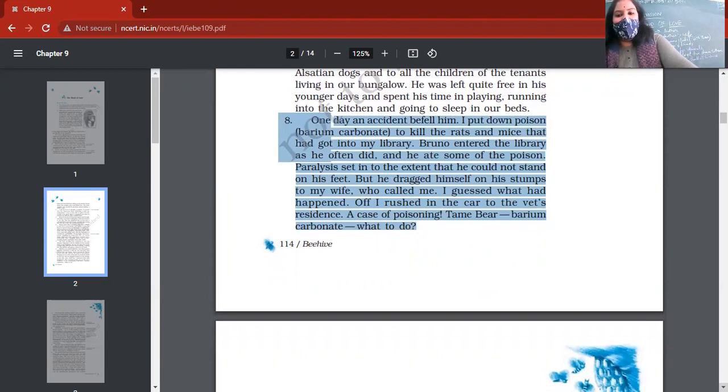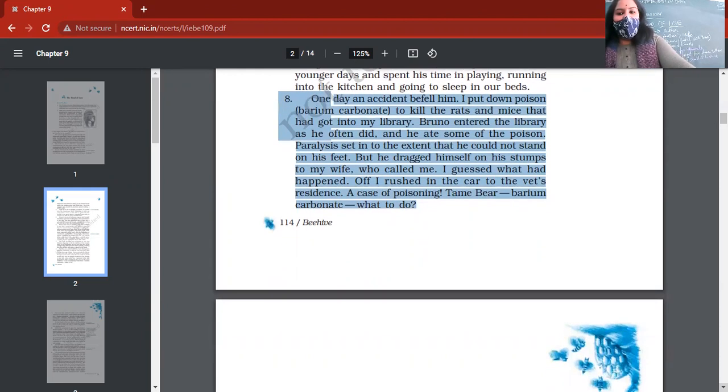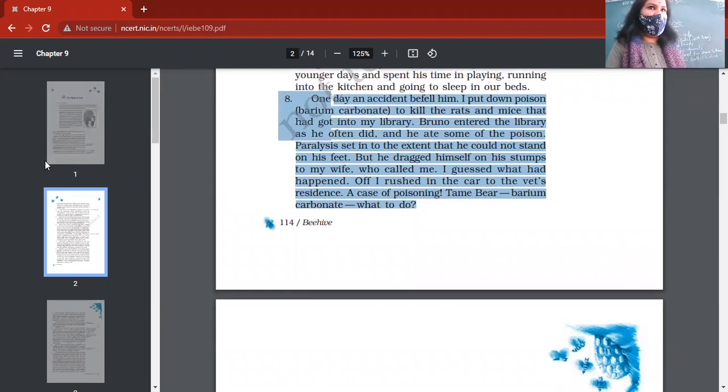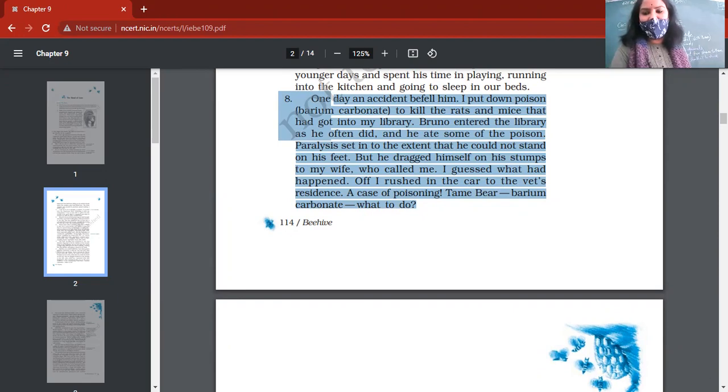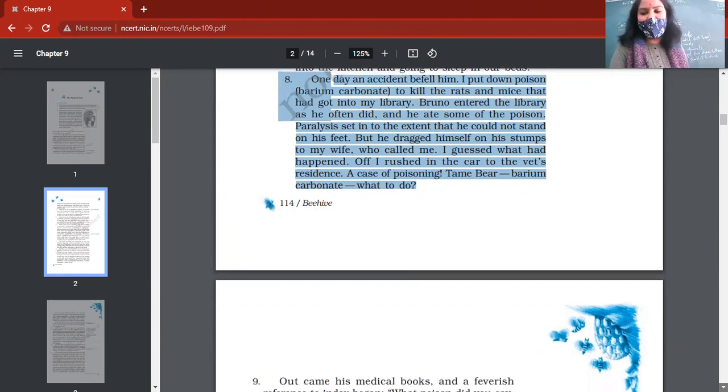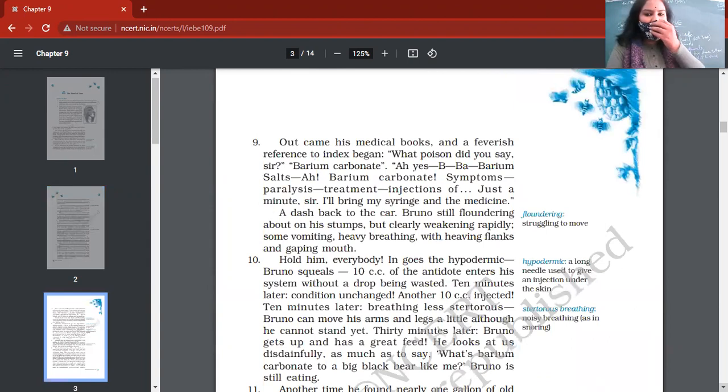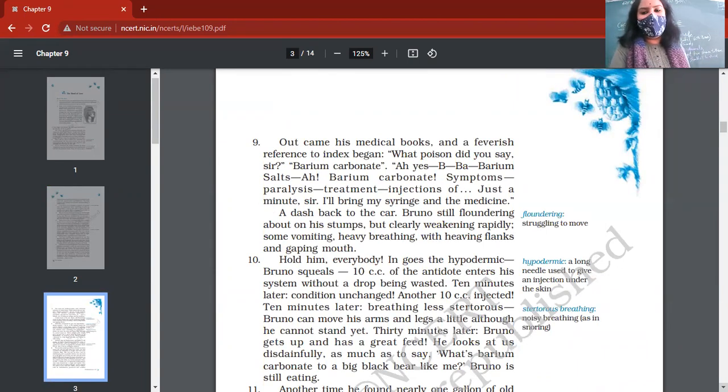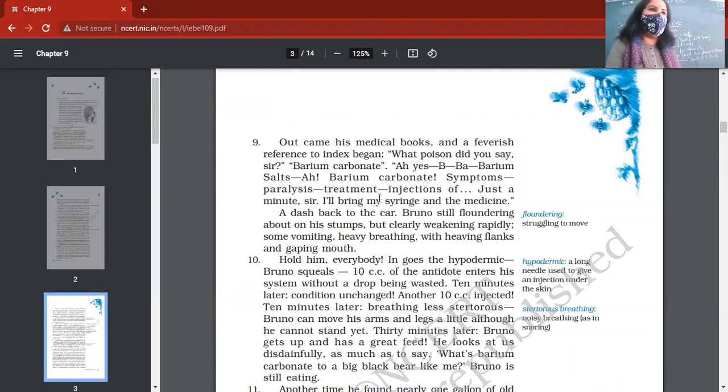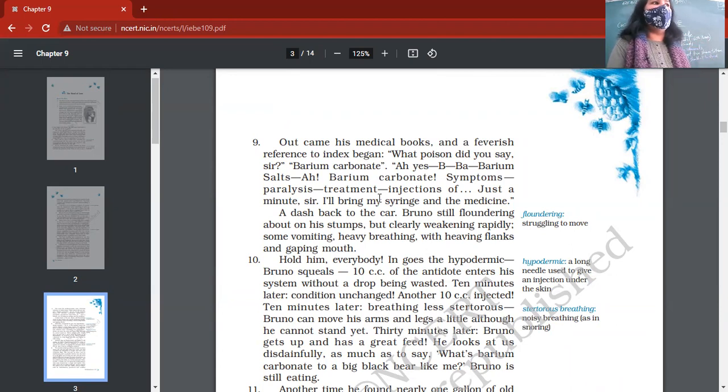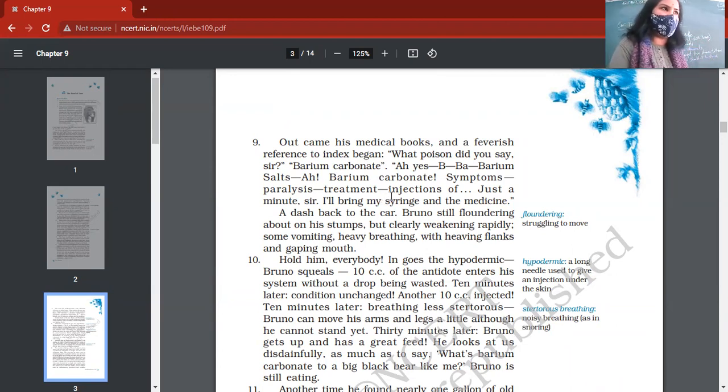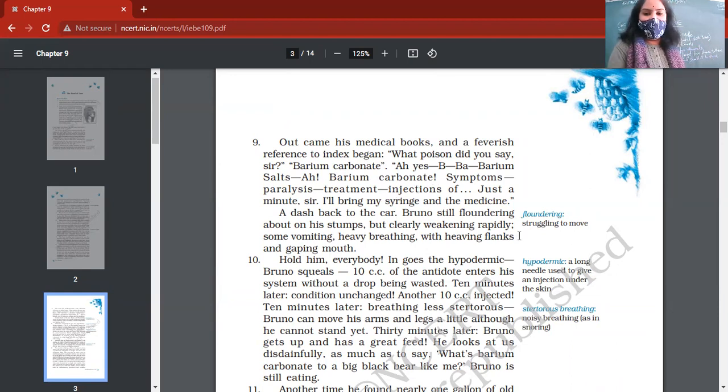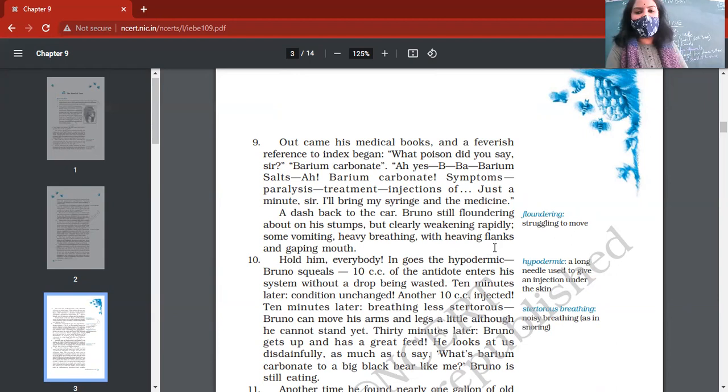Bruno by mistake entered the library and he ate that poison, and he became paralyzed for some hours. He was not able to move. He was taken to a veterinary doctor, a doctor of animals, and he gave injection. When he got to know that barium carbonate is the poison he has engulfed, so paralysis started. Paralysis slowly and steadily stops the movement of the body. Bruno was still floundering about on his thumb. He was not able to stand even.